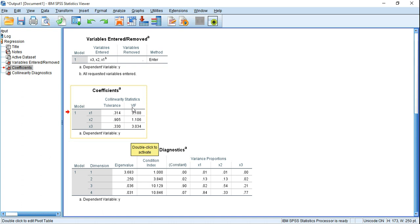The guideline for Tolerance is: if the Tolerance value is less than 0.1, then there is multicollinearity.